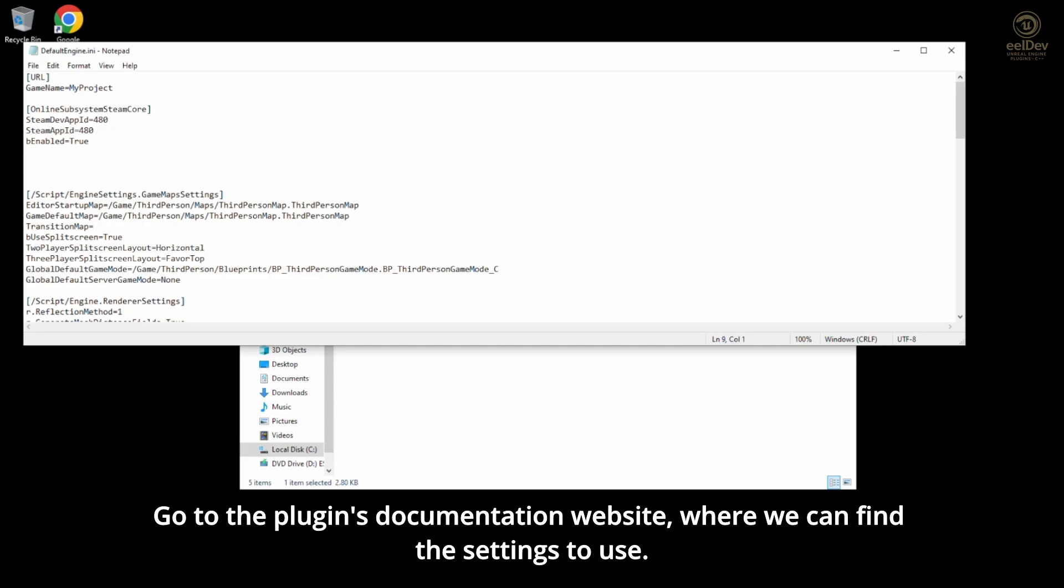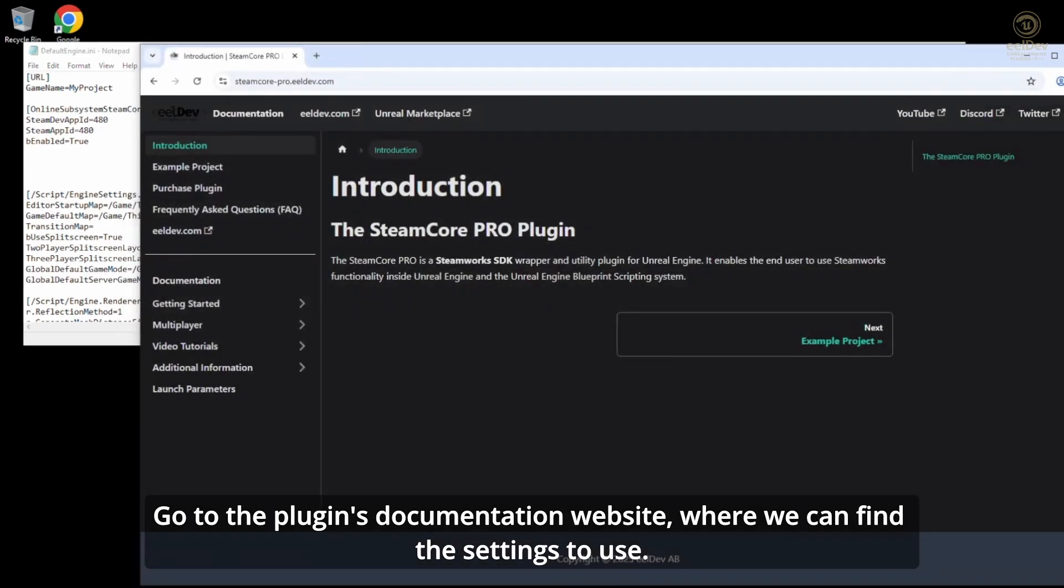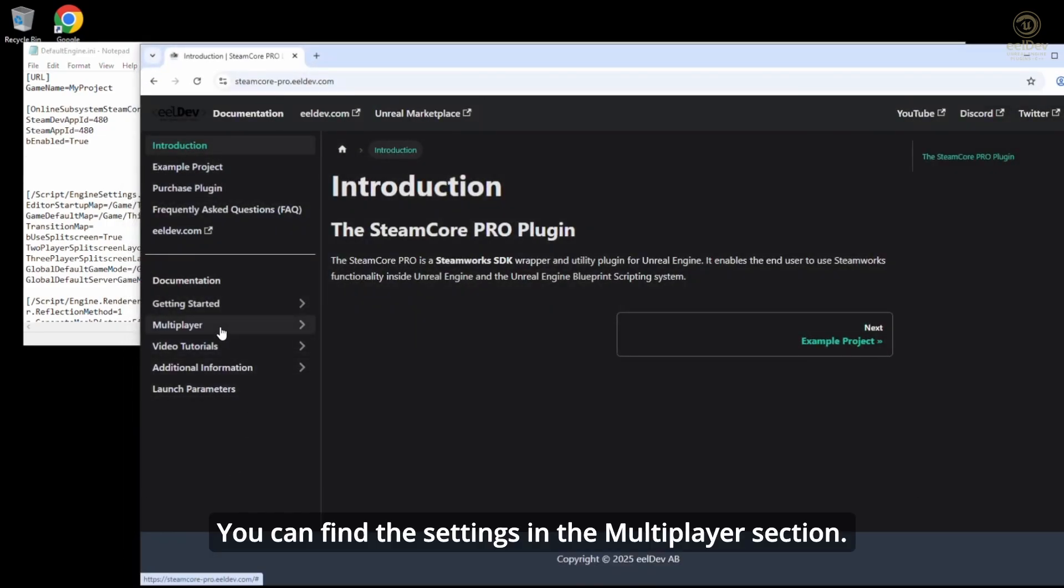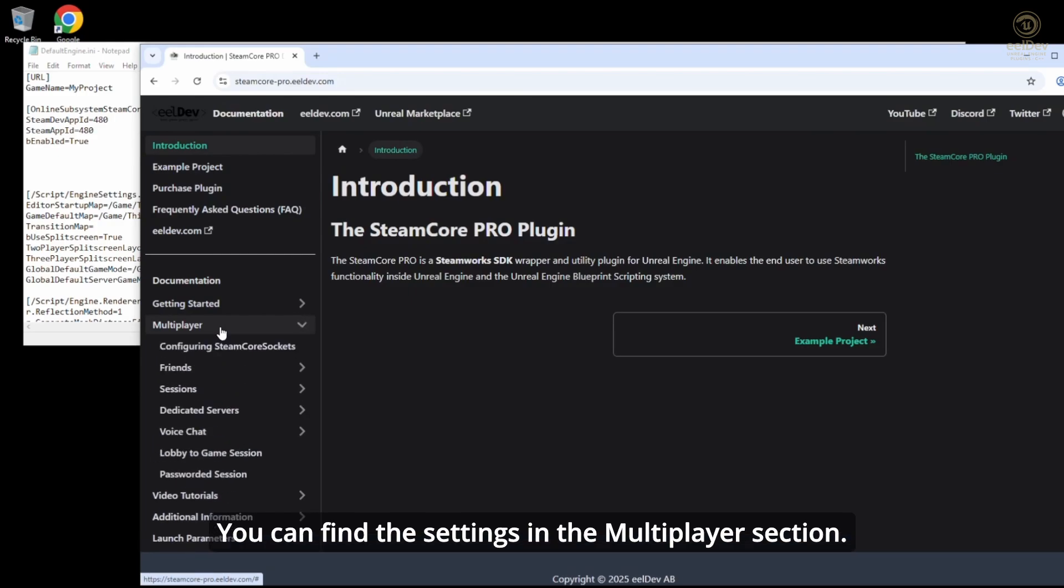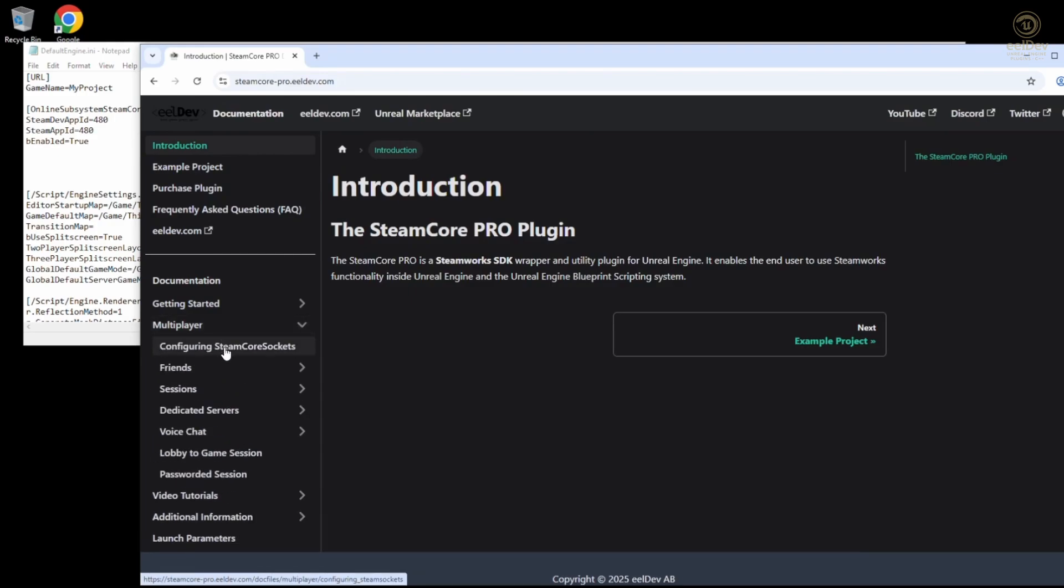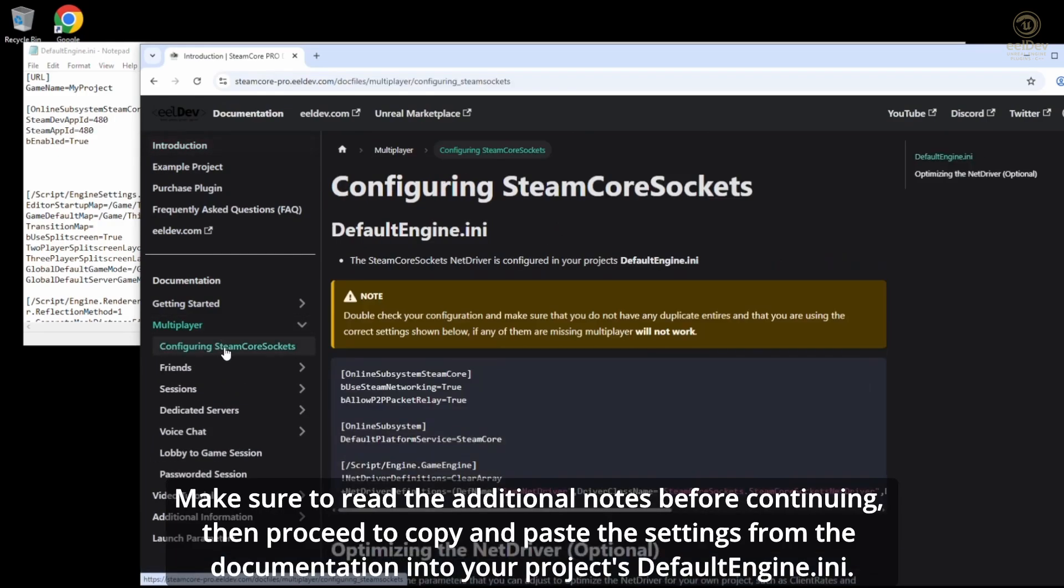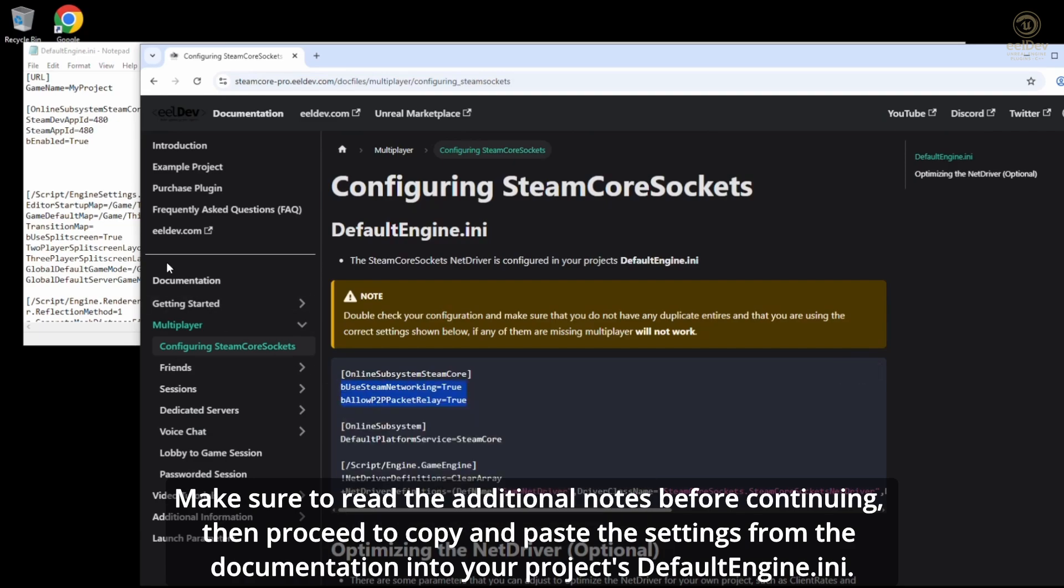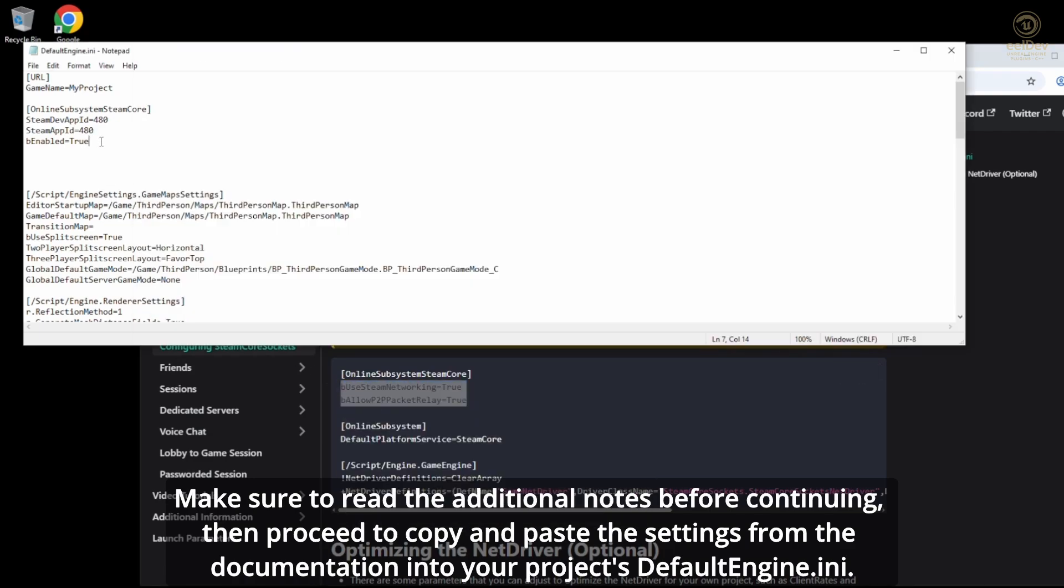Go to the plugin's documentation website where we can find the settings to use. You can find the settings in the Multiplayer section. Make sure to read the additional notes before continuing, then proceed to copy and paste the settings from the documentation into your project's DefaultEngine.ini.